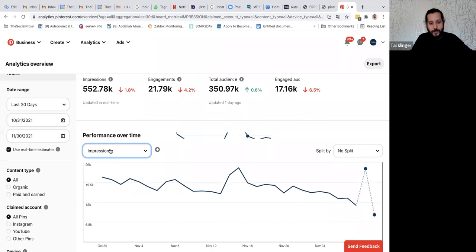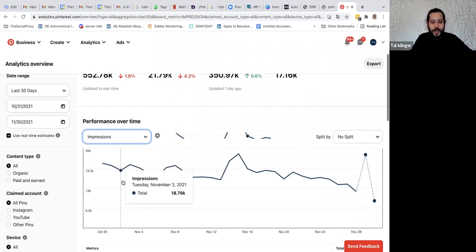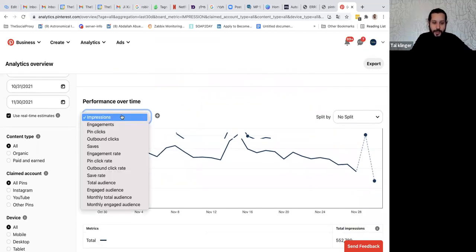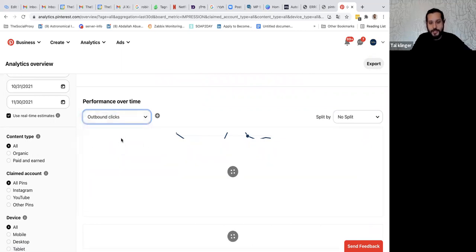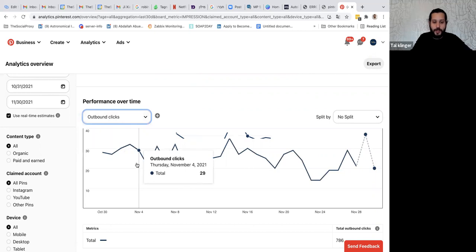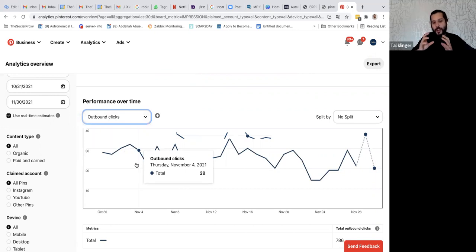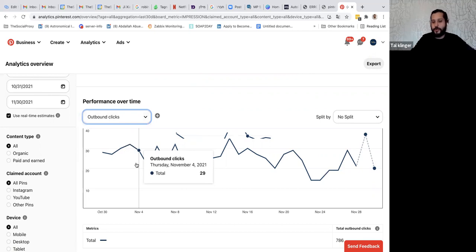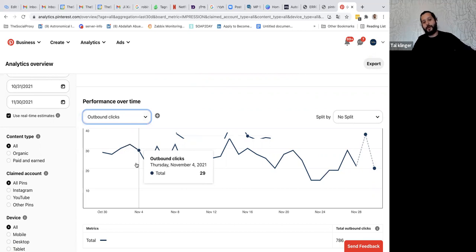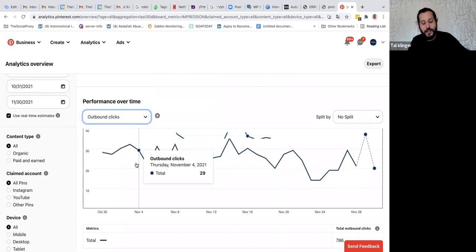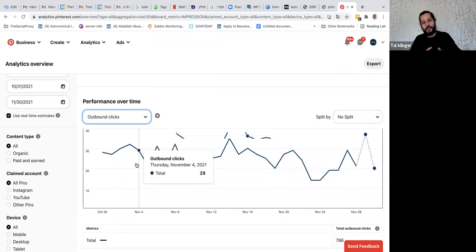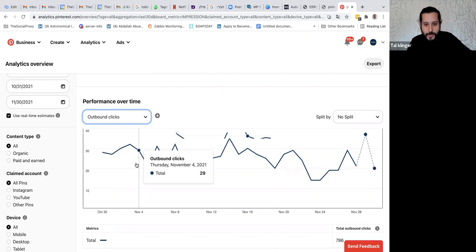You can also see the clicks to go to the website. From an account we didn't work a lot on, there are around 29 to 40 clicks a day. These are people who already read the description of your product and saw the photo, and then they choose to go to your website. So they already did a small warm-up before they go to the website.